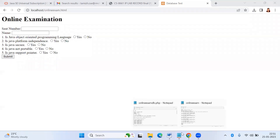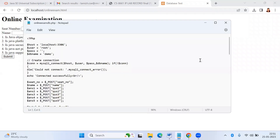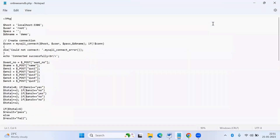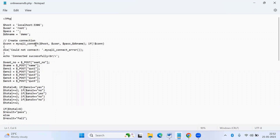Now we will go to the PHP part. You create a PHP program. Here I have taken the host — that is localhost — then username, password, and the database name you are going to create. I'm going to create the database named 'demo'. For creating database connectivity, first you create a connection, then a prepared statement, then execute the query. This is the MySQL connection.